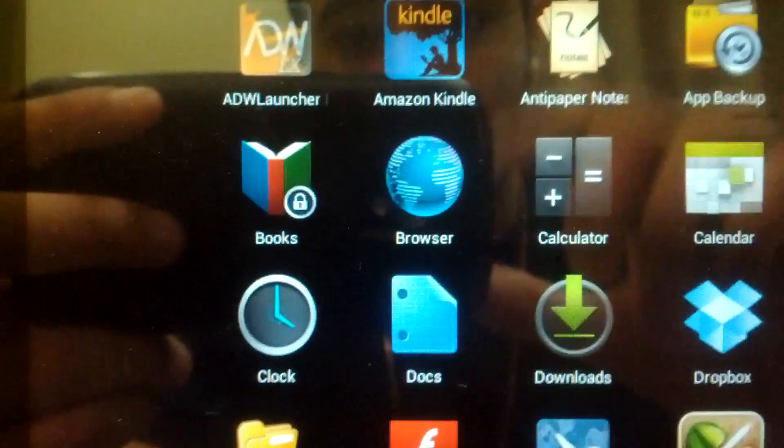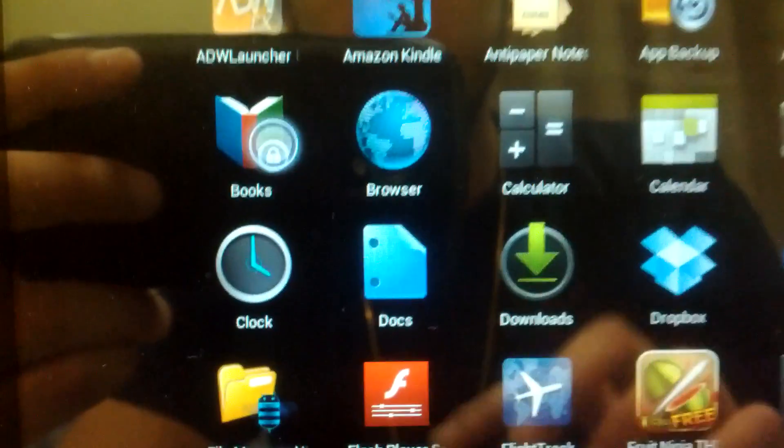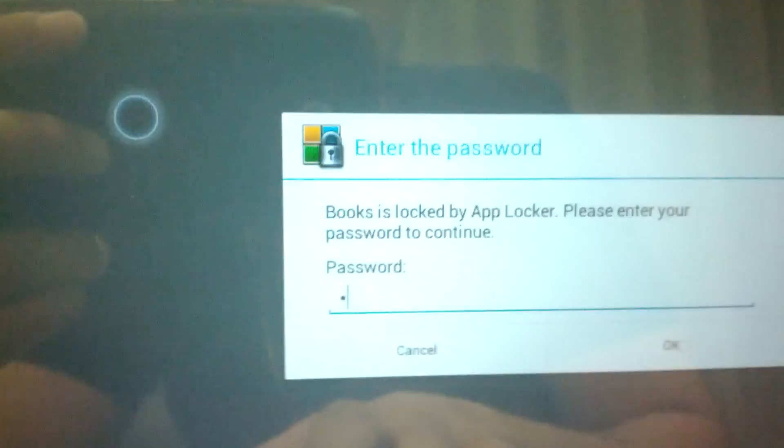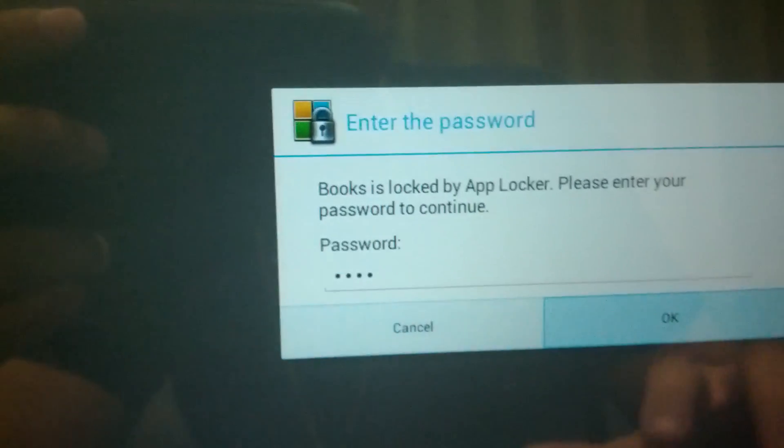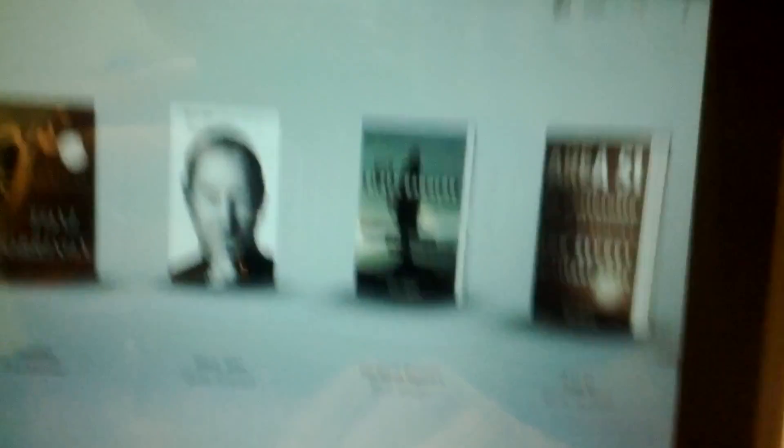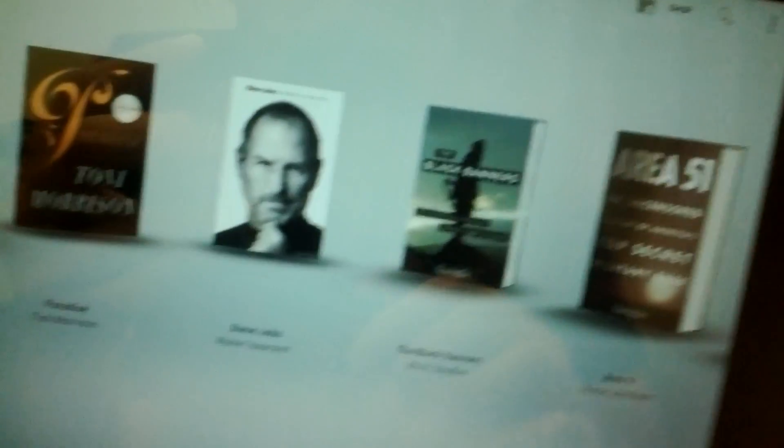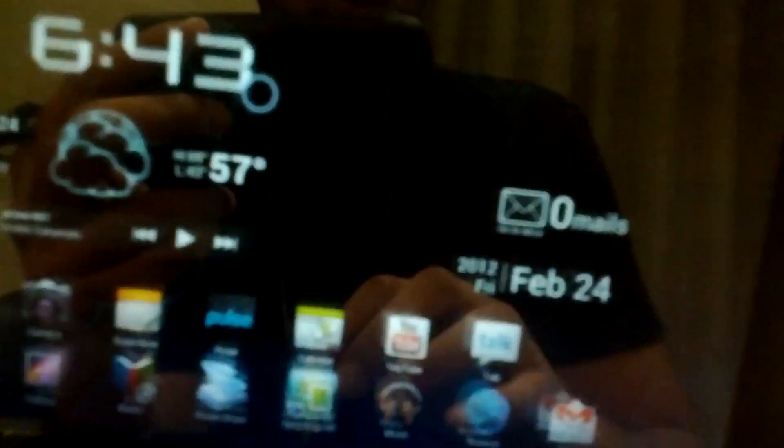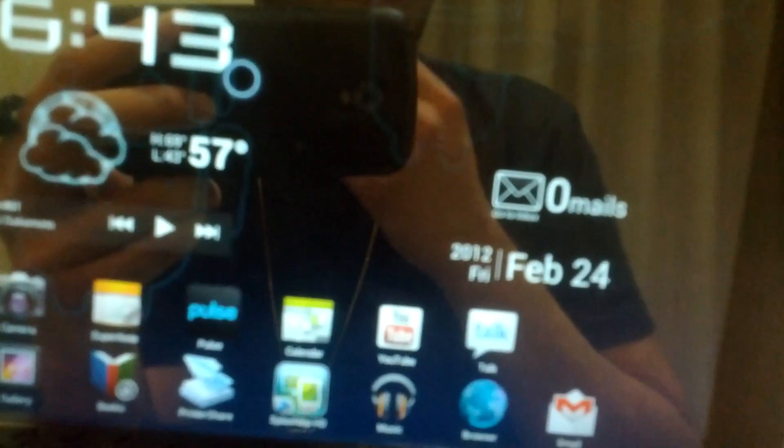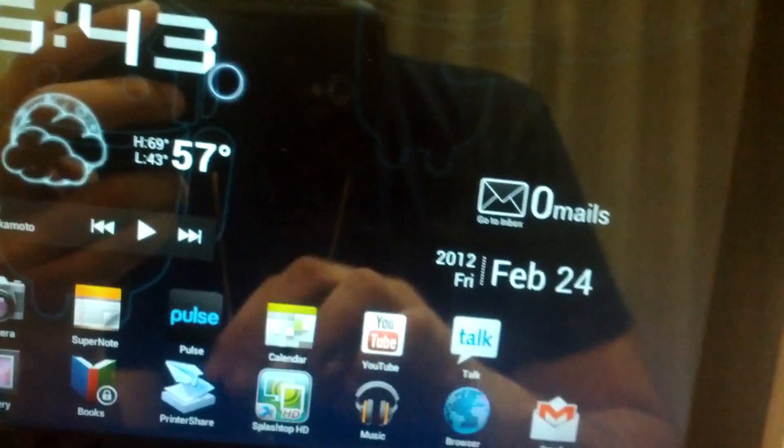As you can see, Body has a little lock icon and Books also has a little lock icon. If I try clicking on it, it asks for a password. Let's put in our password, and here's our application. It's pretty convenient if you're ever trying to hide any apps or put a password on them.